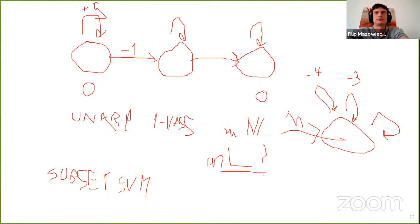The question is whether this simple VAS reachability problem can be solved better than non-deterministic log space — perhaps in deterministic log space. There are no further questions and Philip stops sharing.